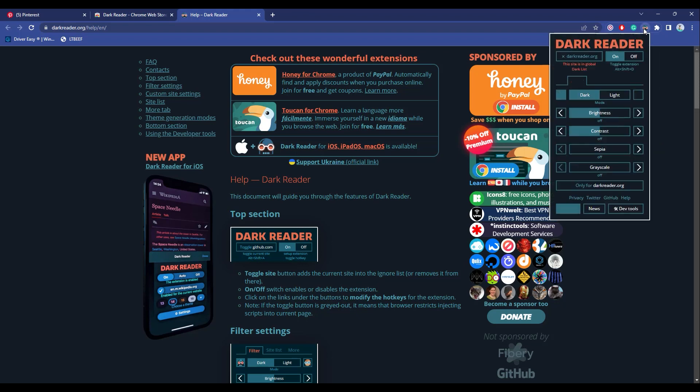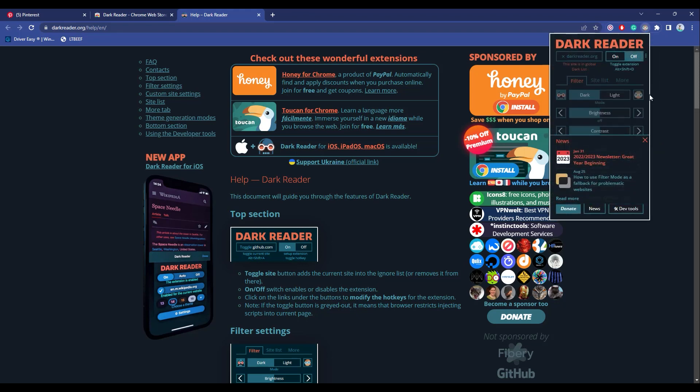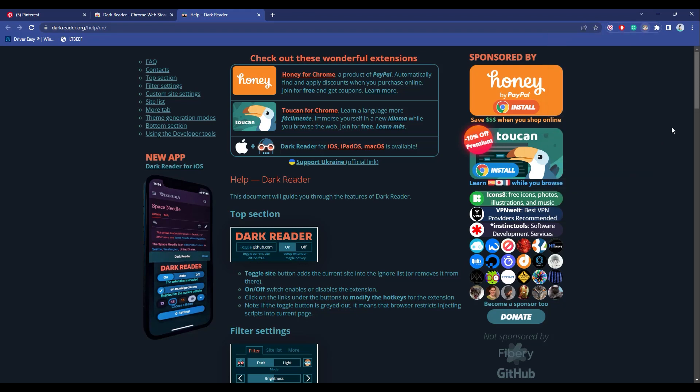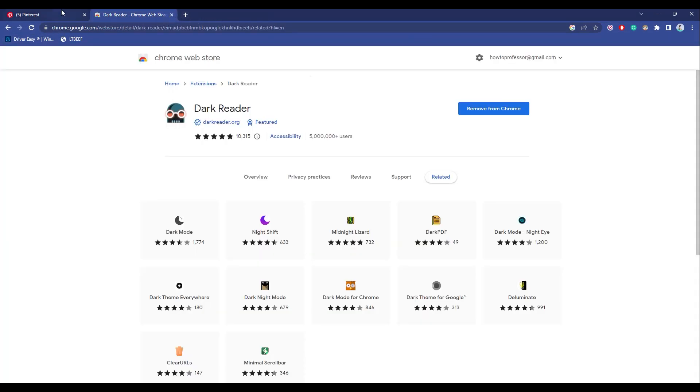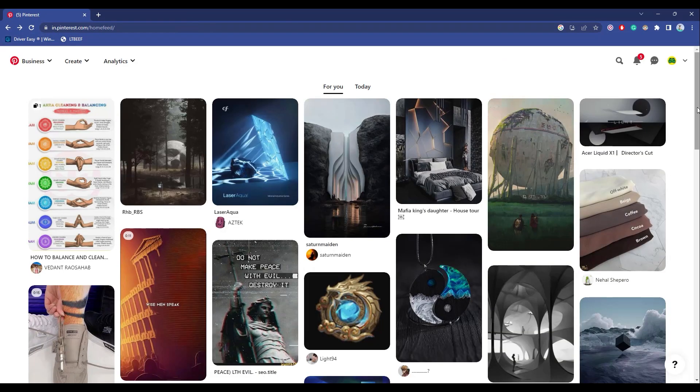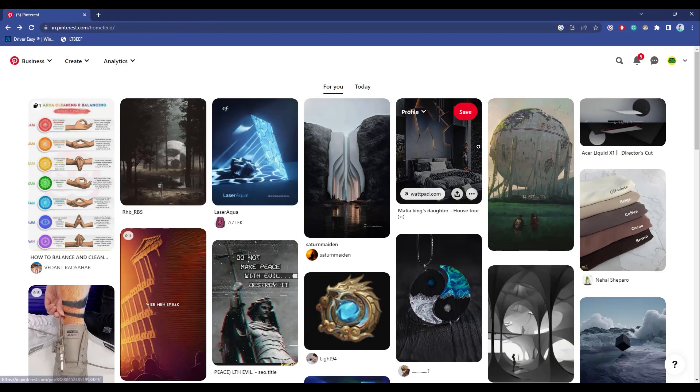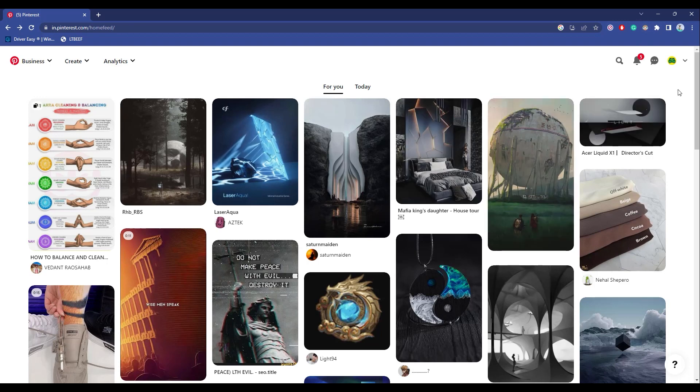Click on it and turn this off for now, then refresh the page. Now go back to Pinterest and let's turn the dark mode on. To turn dark mode on, simply click on the extension icon.